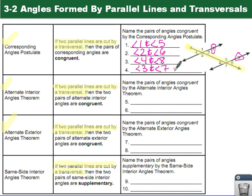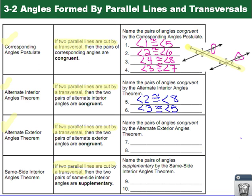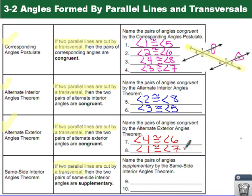Now let's look at the alternate interior angles theorem. If two parallel lines are cut by a transversal, then their alternate interior angles are congruent. In this picture, angle 2 is congruent to angle 8, and angle 3 is congruent to angle 5 — they alternate on opposite sides of the transversal, on the interior of the lines. For the alternate exterior angles theorem, angle 4 is congruent to angle 6, and angle 1 is congruent to angle 7 — they're exterior and they alternate.